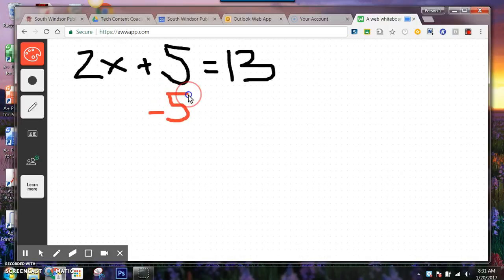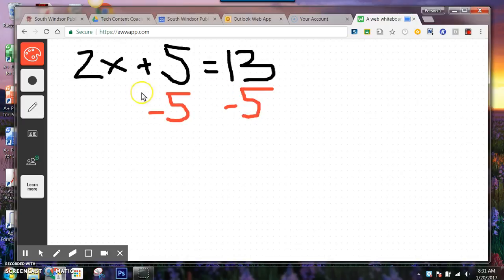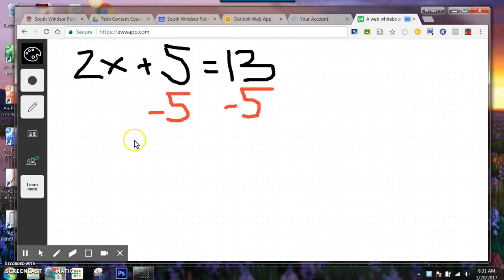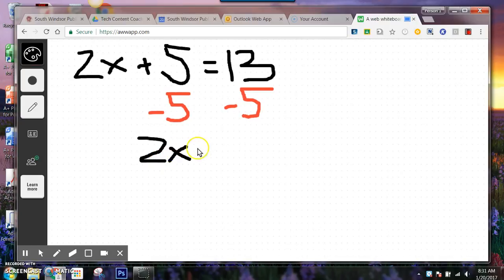So if I'm going to subtract 5 from one side because I want to get x by itself, then let me switch back here. I'm going to end up with 2x is equal to 8.